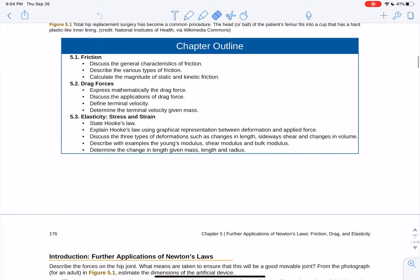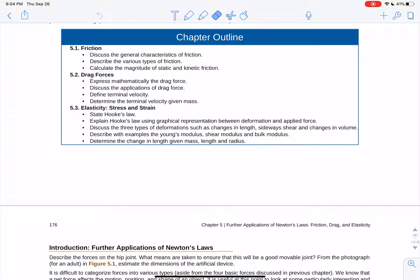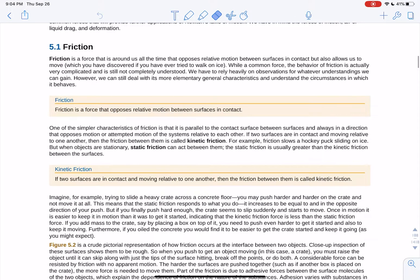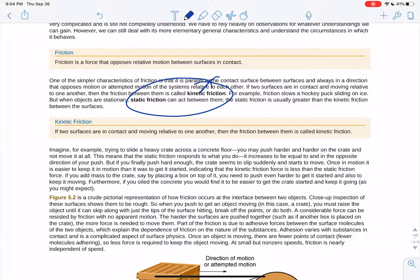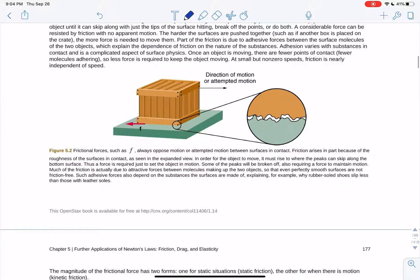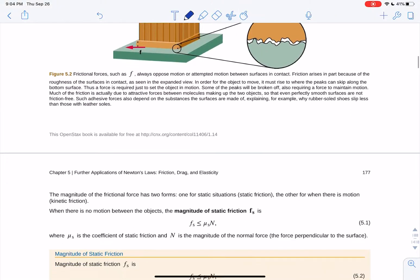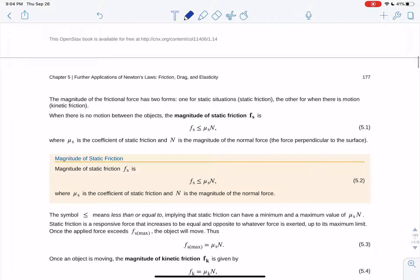Quickly going through chapter 5 talking about friction, drag forces, and elasticity — stress and strain. Friction is a force that opposes motion between two surfaces in contact. If surfaces are moving, we call it kinetic friction. If the force is being applied before something starts moving, you have static friction. If you move in this direction, there will be a force of friction opposing your motion.